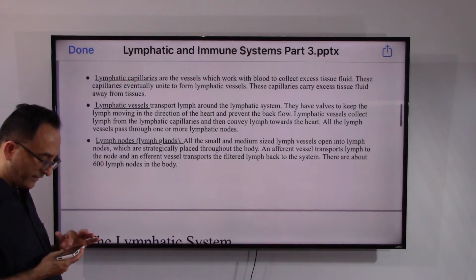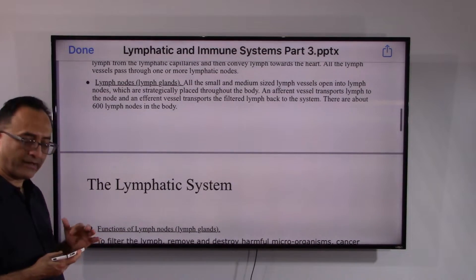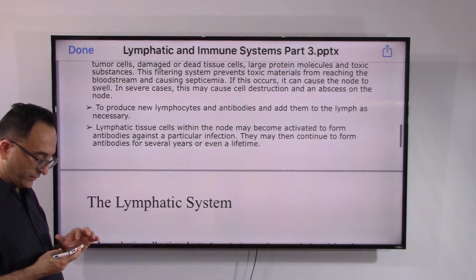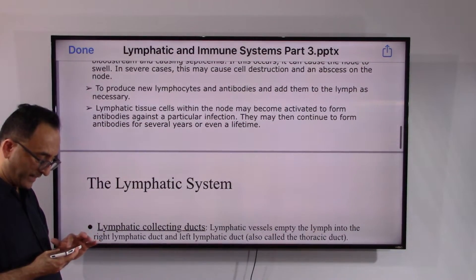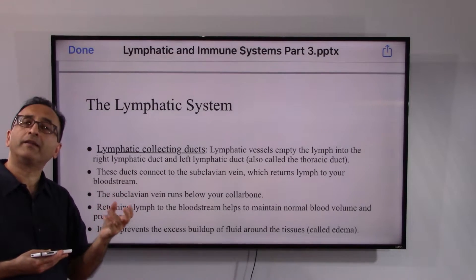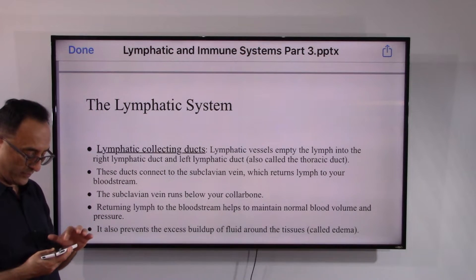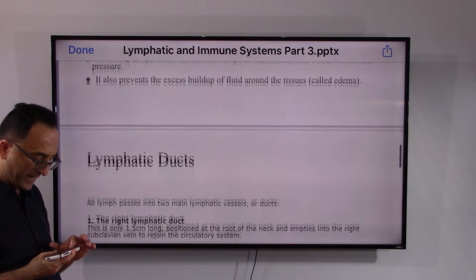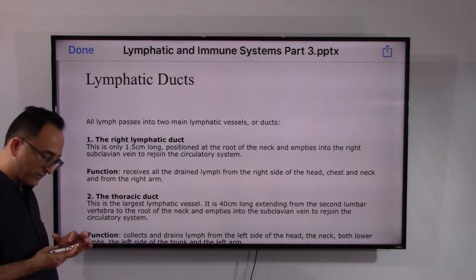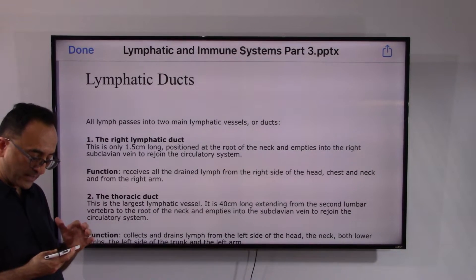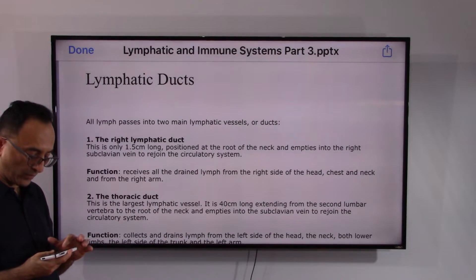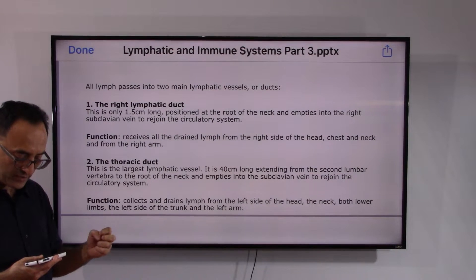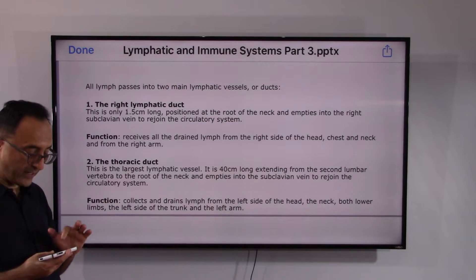From capillaries to vessels, vessels to lymph nodes — lymph nodes are like a gas station or rest area — you continue and ultimately reach the collecting ducts, which are where lymph is collected to go back into the bloodstream. The right lymphatic duct is about 1.5 centimeters long, positioned at the root of the neck, and empties into the right subclavian vein to rejoin the circulatory system. It receives lymph from the right side of the head, chest, neck, and right arm.